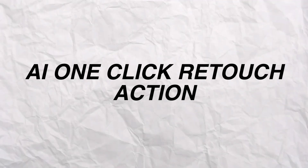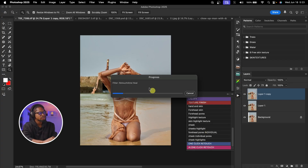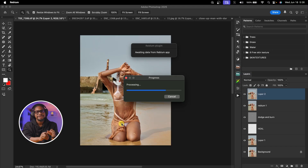Let's try the AI retouch on this full body image. I already created an action for this — I'll come to my actions and click on One Click Retouch. It's going to do the Heal, Dodge and Burn, automatically for me. Instead of doing everything manually, I created an action so all I have to do is click One Click AI Retouch and it will make the image look good in one click.